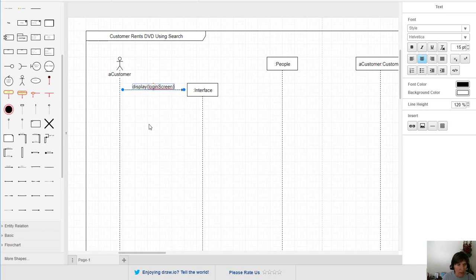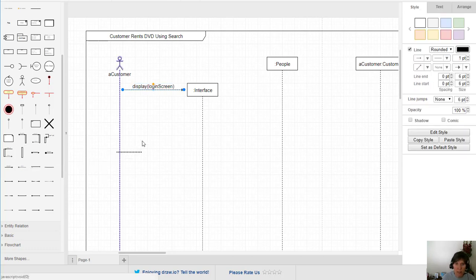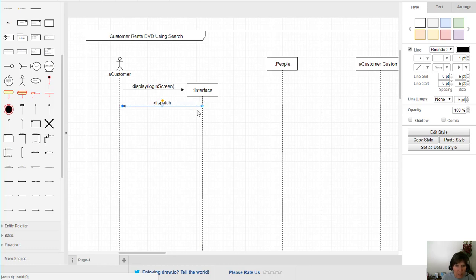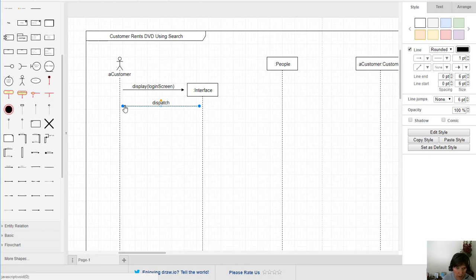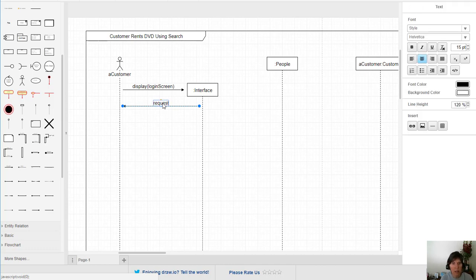When the app first opens, an interface object is created and a message is sent to display the login screen. That display instigates a message going back to the customer. I'm not putting these lines right up against the lifeline because we'll be adding execution occurrence boxes, so we leave space — ending each line one whole square away from the actual lifeline.